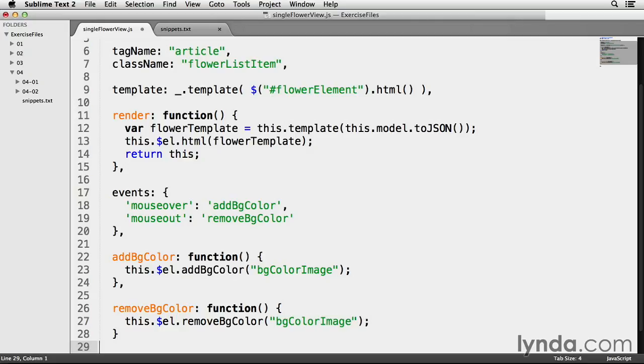So whenever the mouse over event on line 18 is triggered, a custom method called addBgColor will be invoked.